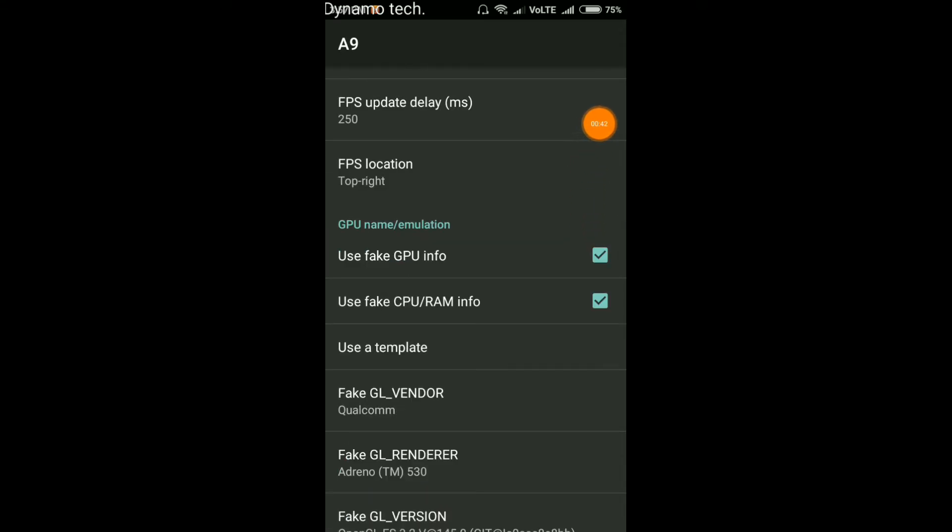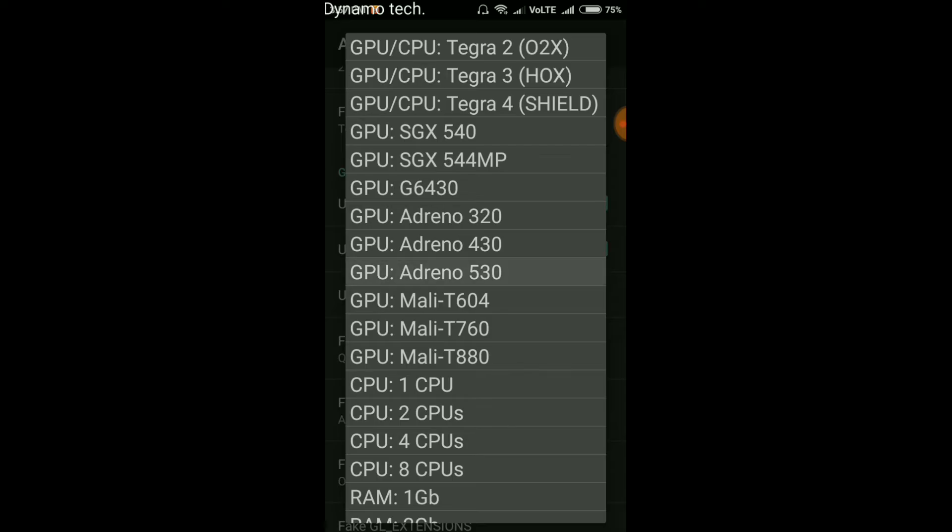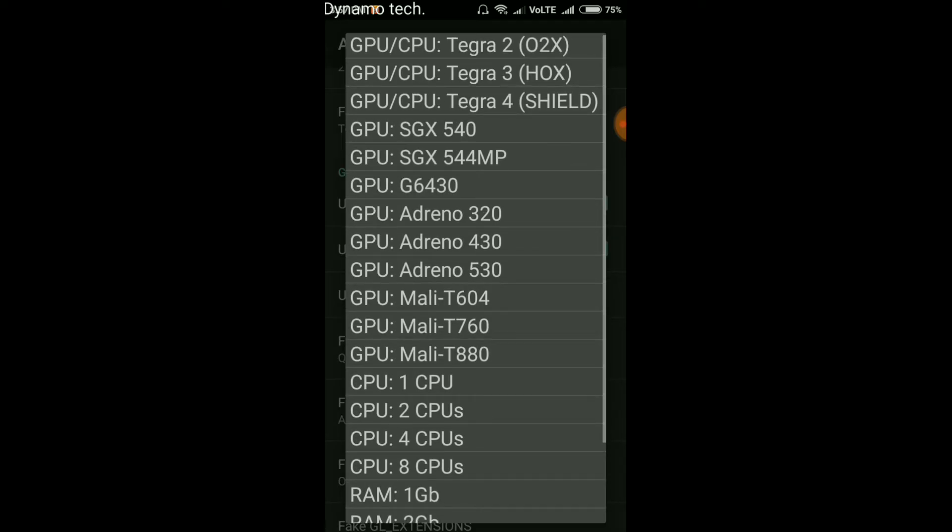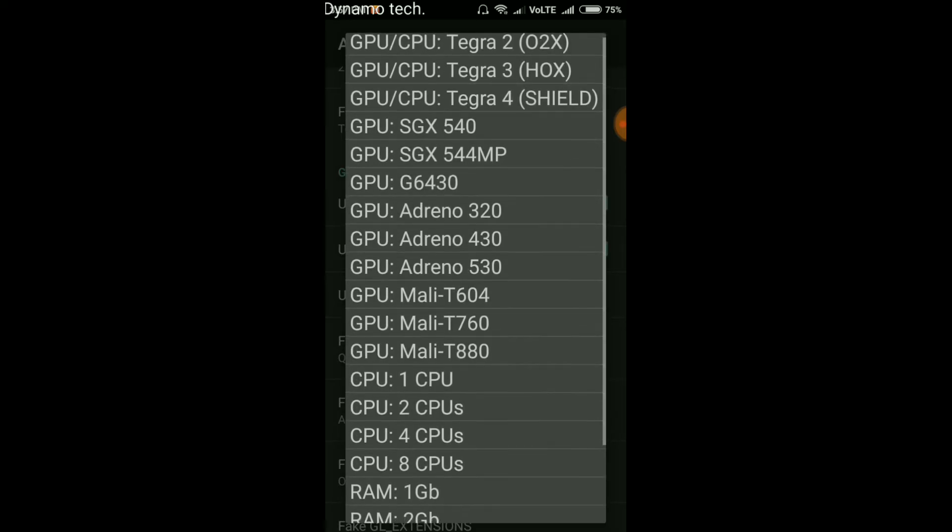Use fake GPS info and fake CPU info. After that, click on user template. In the template, you have to select GPU Adreno 530.